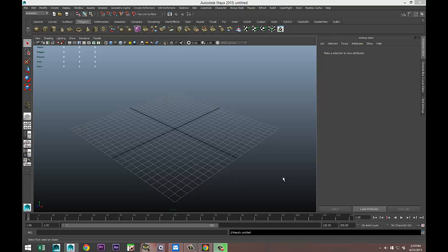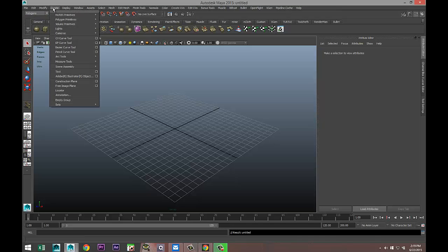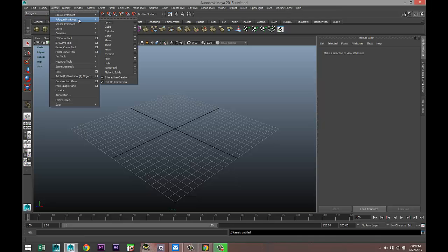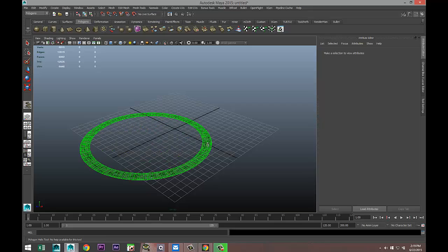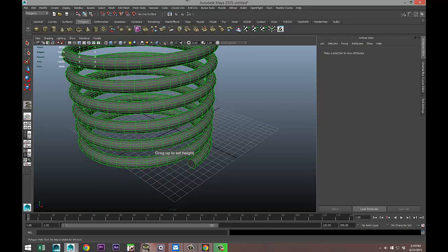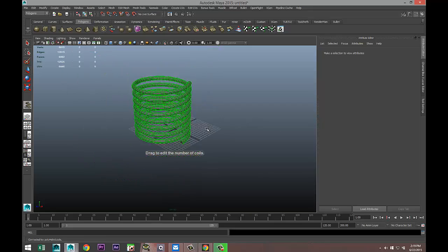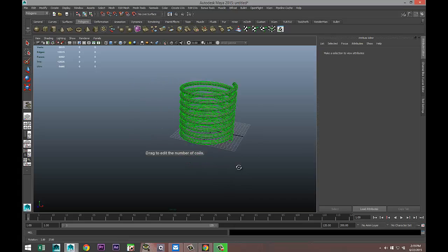First we're going to create our helix. Go to the Polygon menu, then Create Polygon Primitives, then Helix. Select that, left click and drag on your grid, and then pull up. This is the standard for my setup.